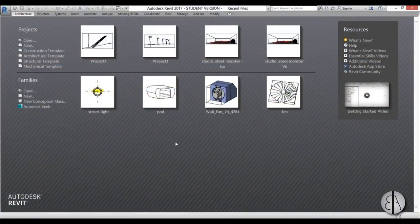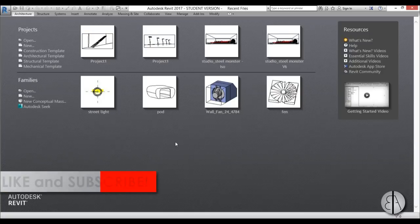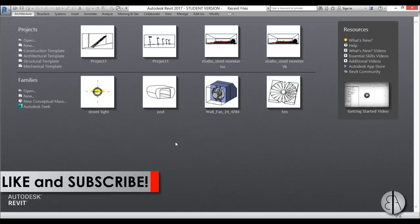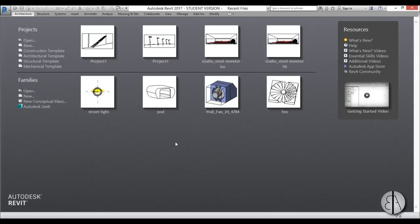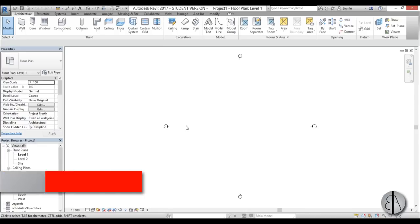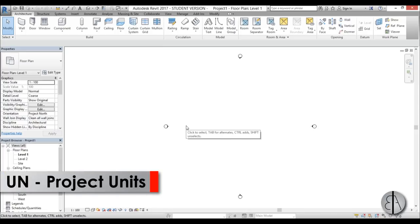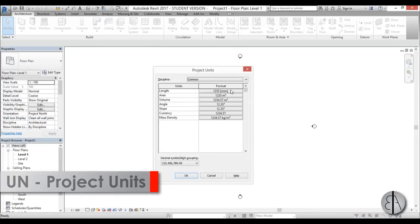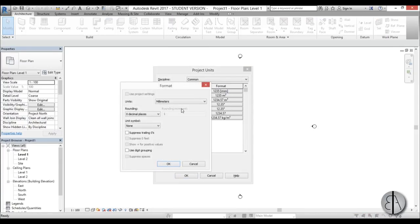Before I get started, I'd like to ask you to like this video - it helps me out a lot - and if you haven't already, please subscribe because I make videos like these pretty much every day. Let's get started. I'm going to be using the architectural template, and before we do anything in Revit, I like to set the units - I'm going to type UN for project units and let's use centimeters for this one.